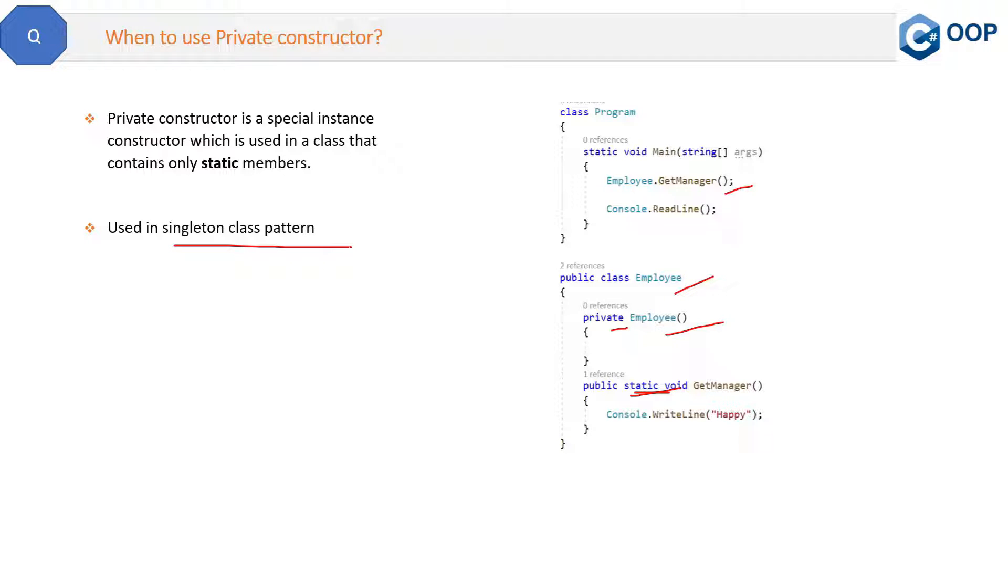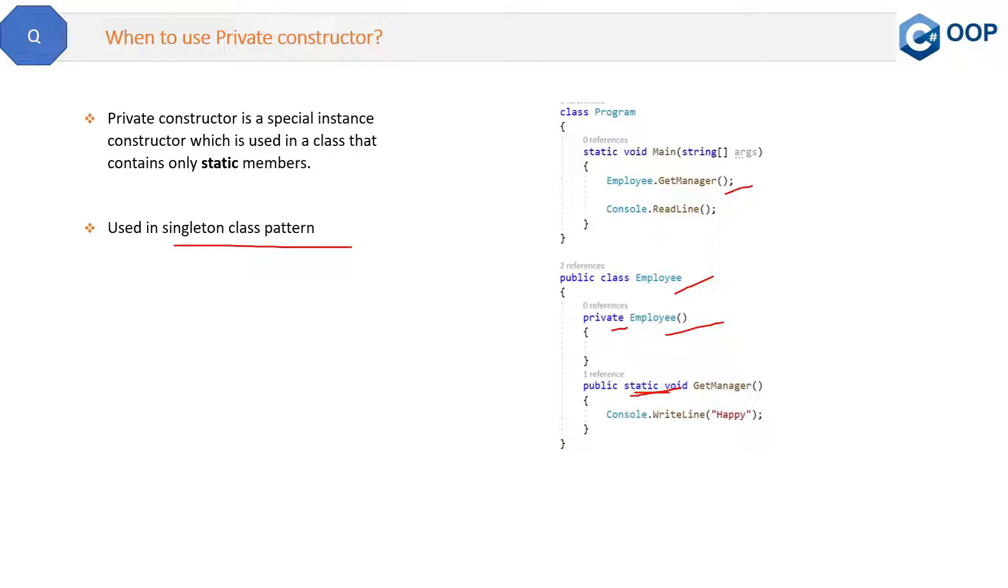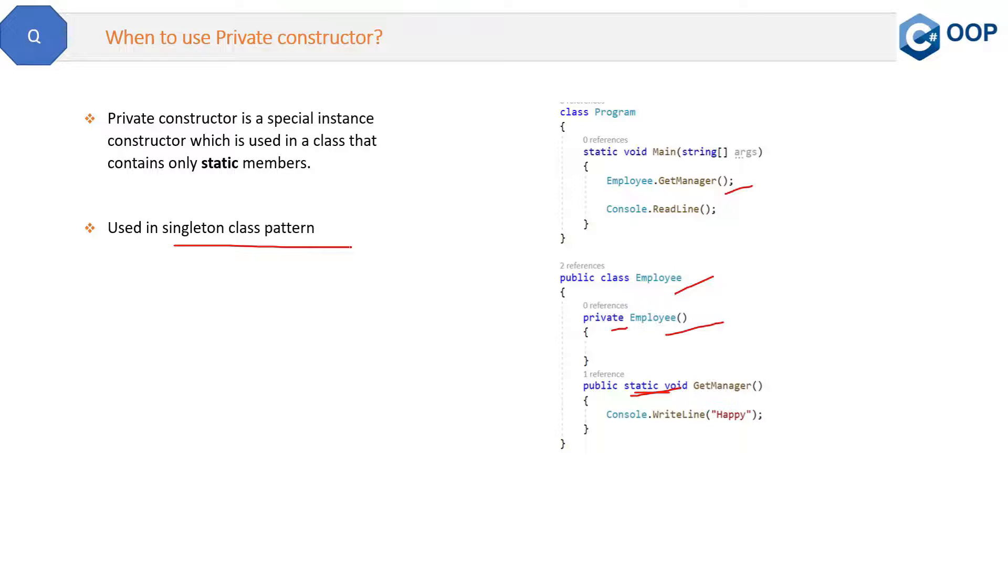This pattern I will cover in detail in design pattern section. The question on this pattern - right now just know that it is used. The private constructor is used in singleton design pattern. Now if you have any query on this question, then please let me know in the comment section.